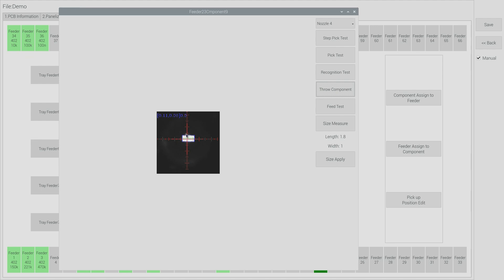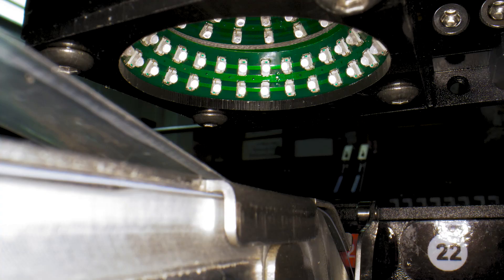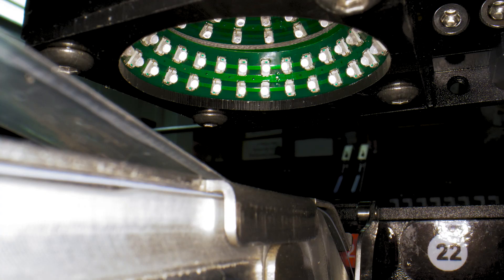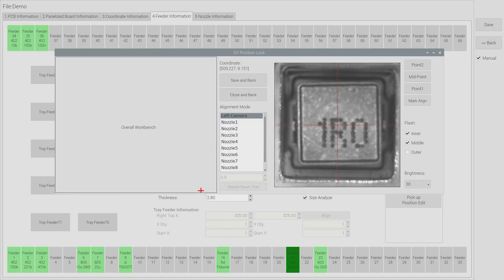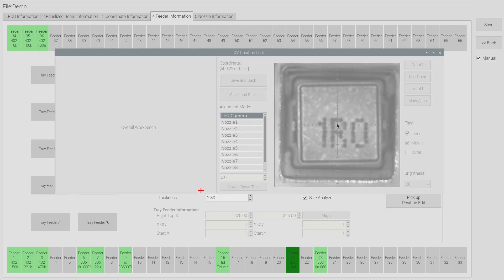If you find that components are consistently off to the side of the nozzle or rolling that could be an alignment issue or it may be that you need to perform a calibration. Here's another angle of the vision system. You can see the flash ring strobe when it takes a picture. This happens every time you move the camera.